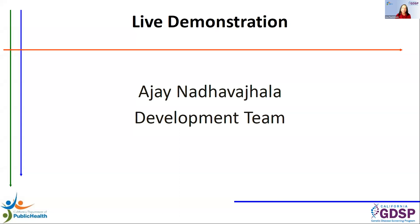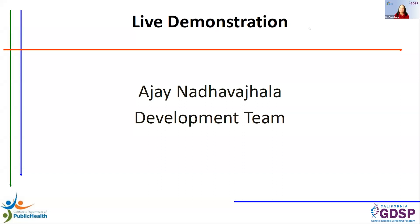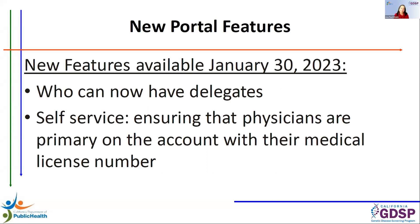So welcome, Ajay. I'll let you take over from here. Sounds good. Thank you, Lisa. Good afternoon, everybody. Next slide. There we go. All right. So as Robin just mentioned, a couple of portal features that I wanted to highlight that would be available starting next Monday.